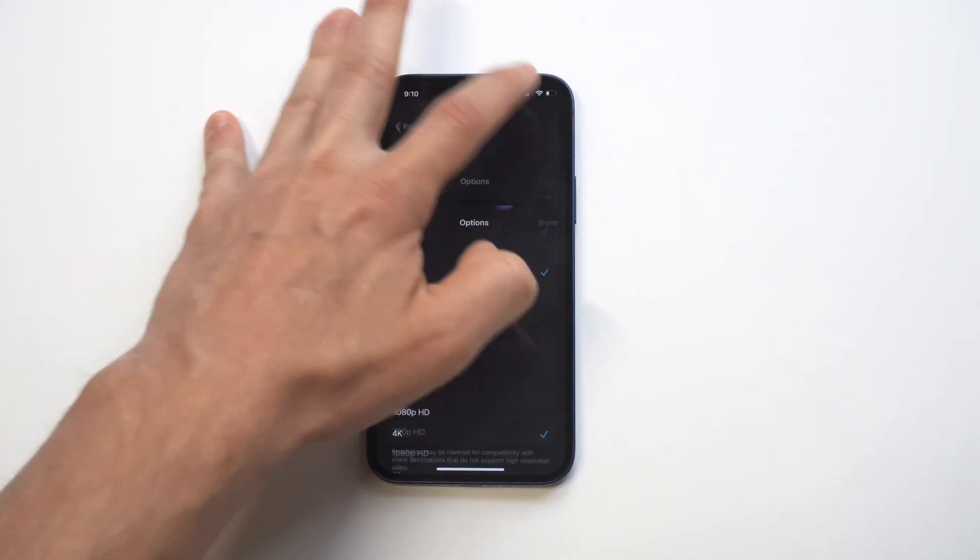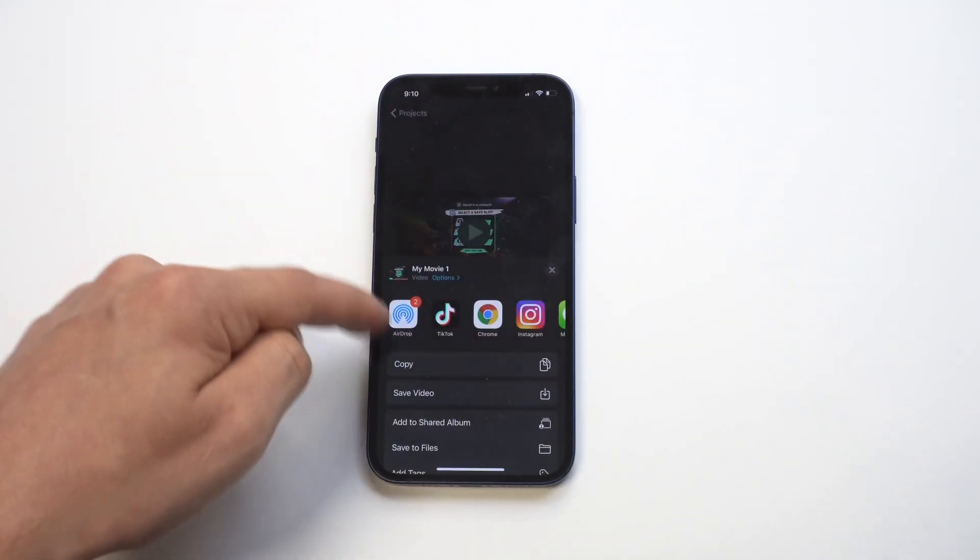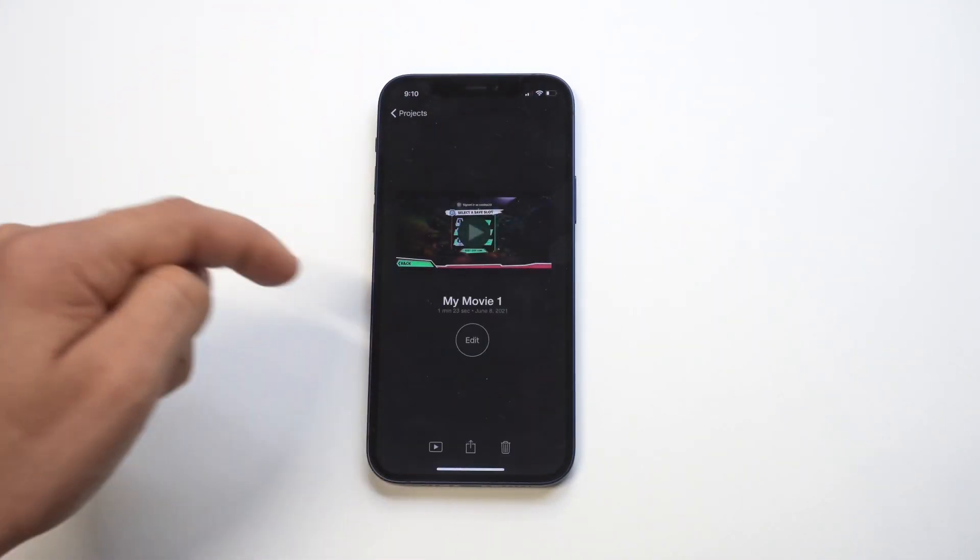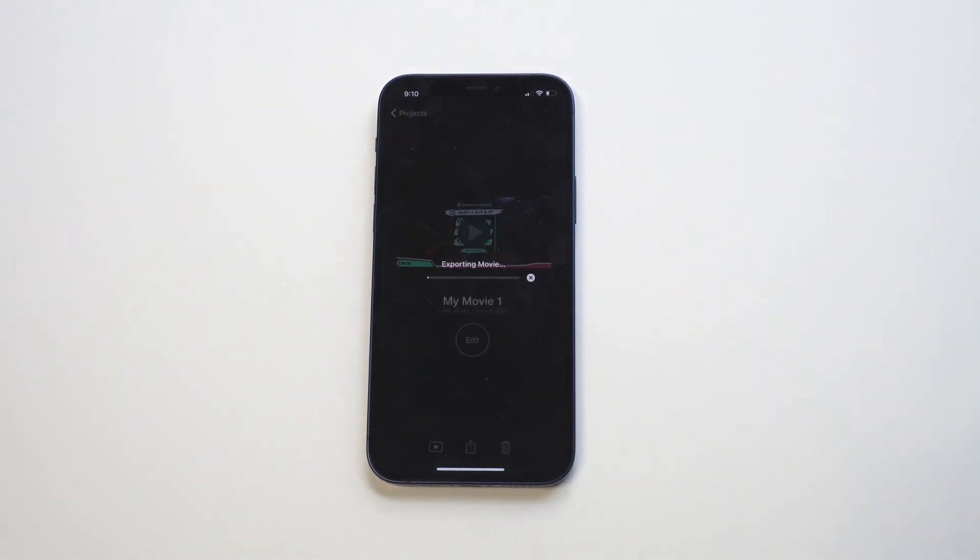All right, so I'm going to save it now. It's going to save the video. Should take like a second here.